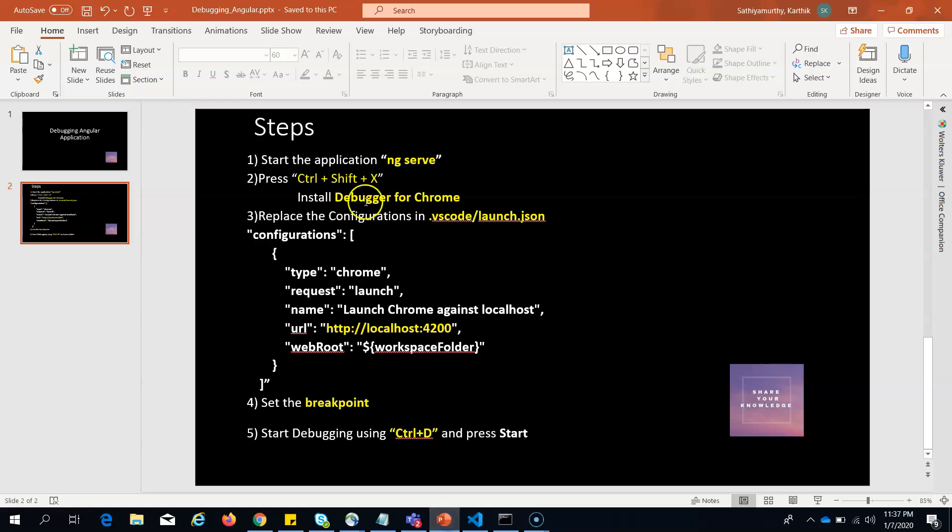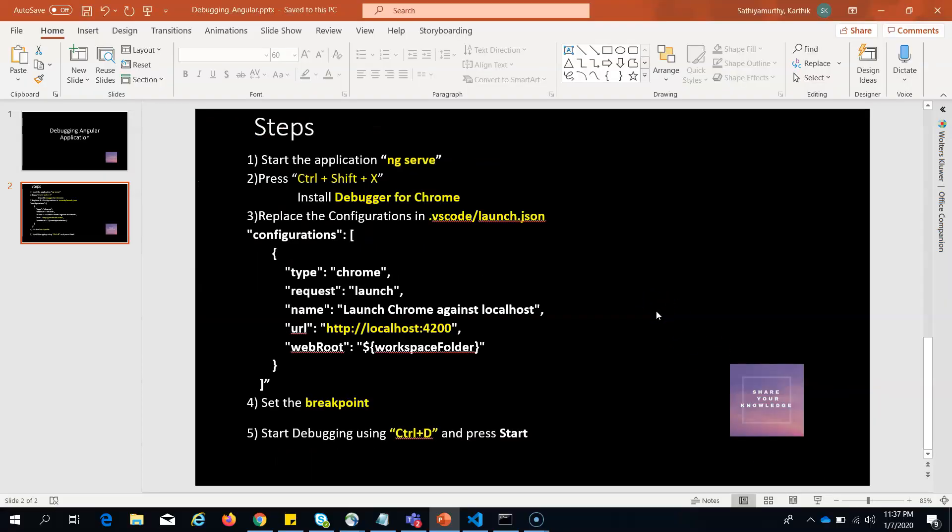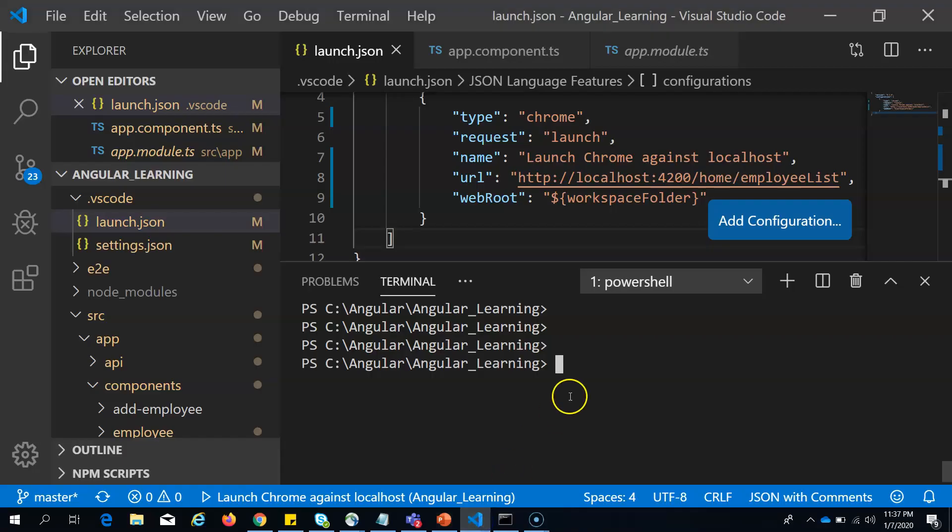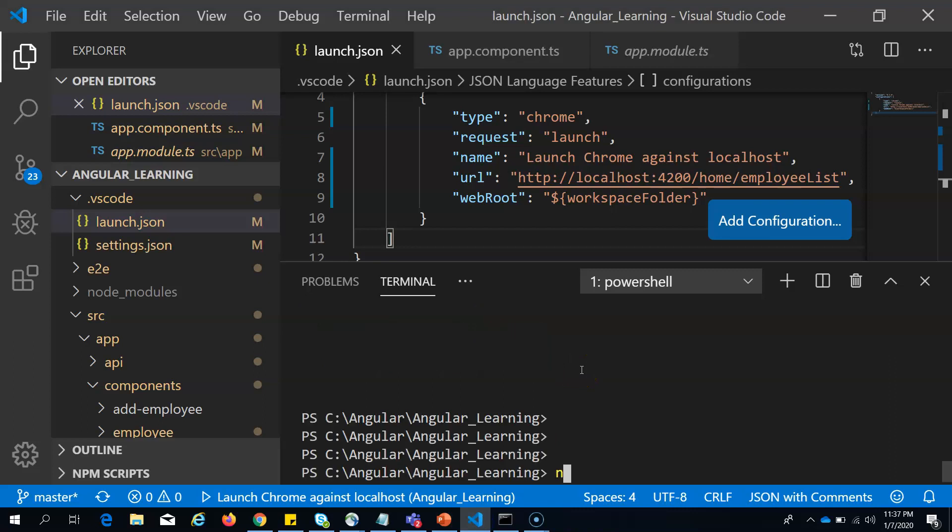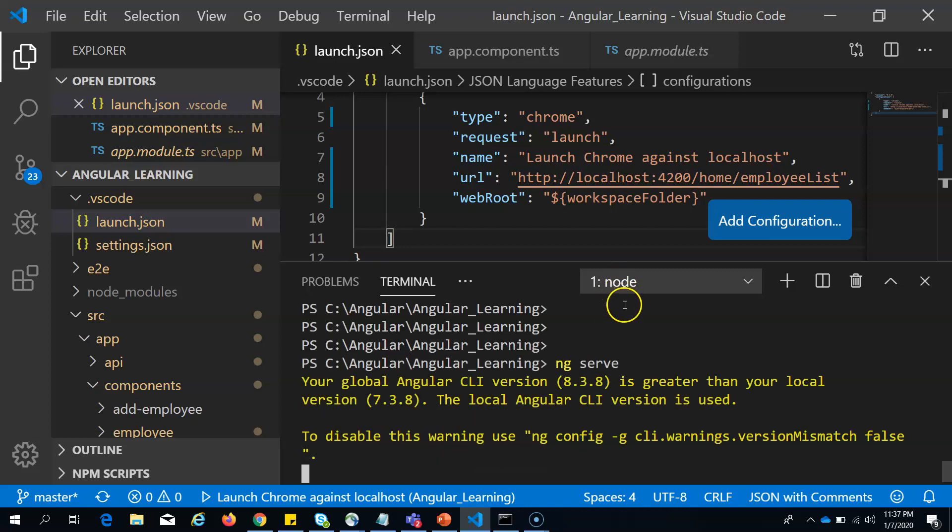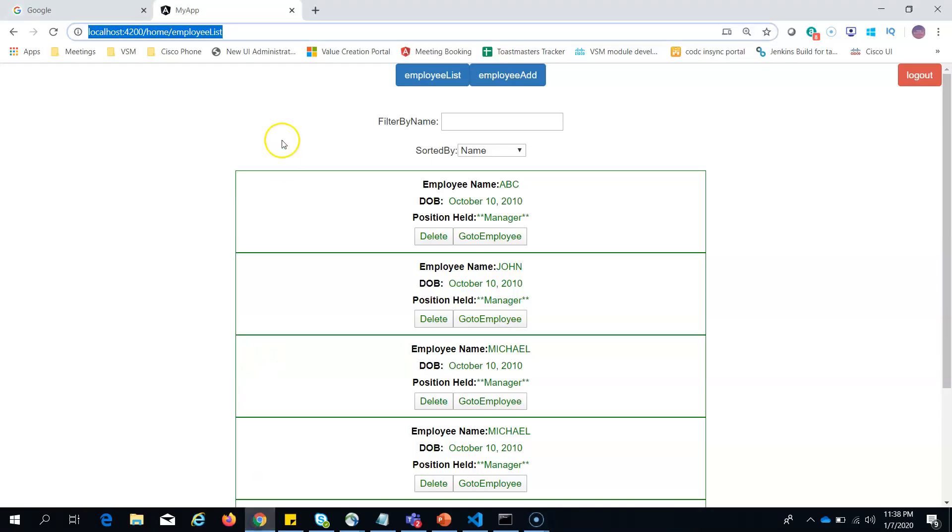First step, as I mentioned in this slide, will be to start the application. Before starting debugging, you have to start the application. We have to serve the application, so I give the command ng serve.